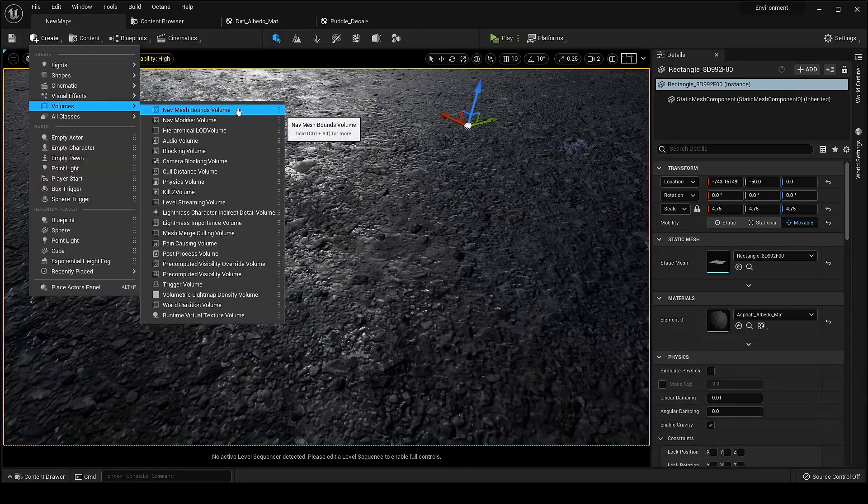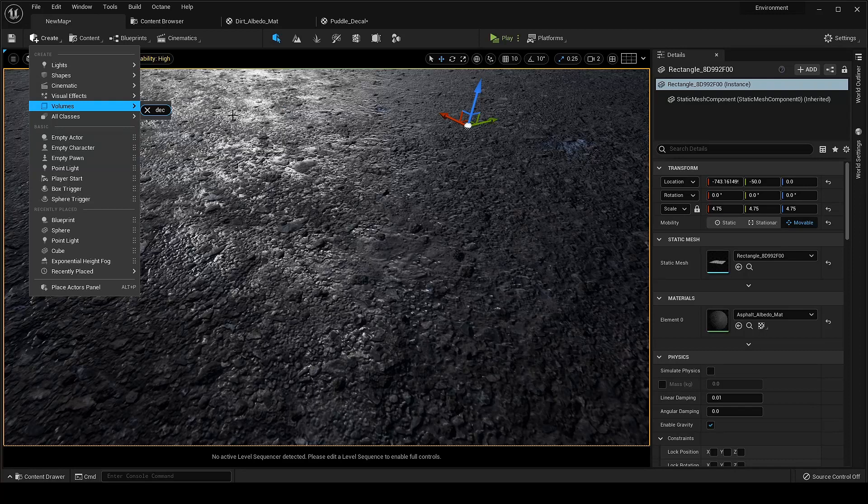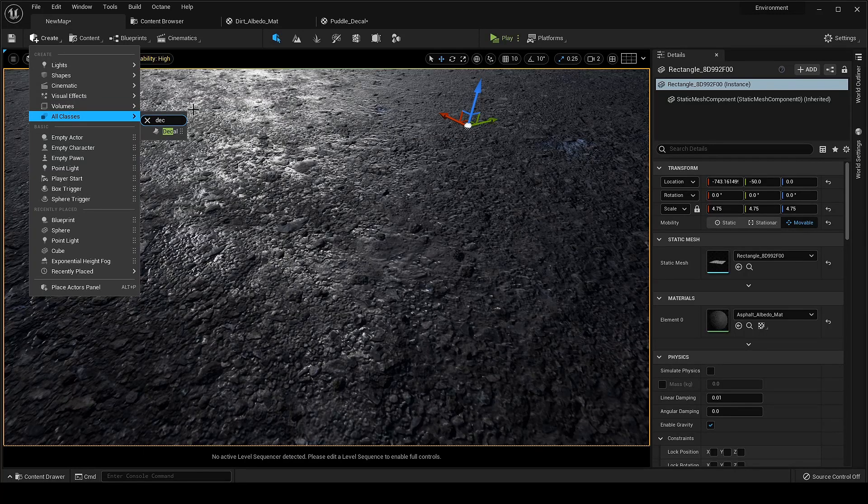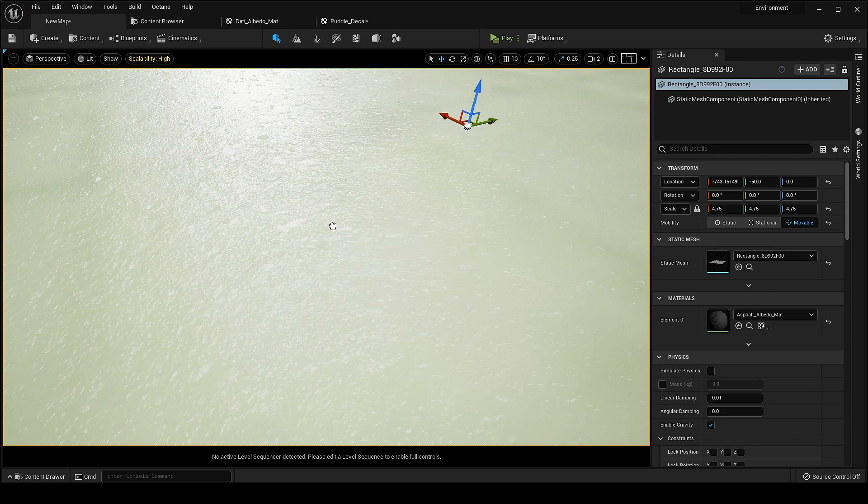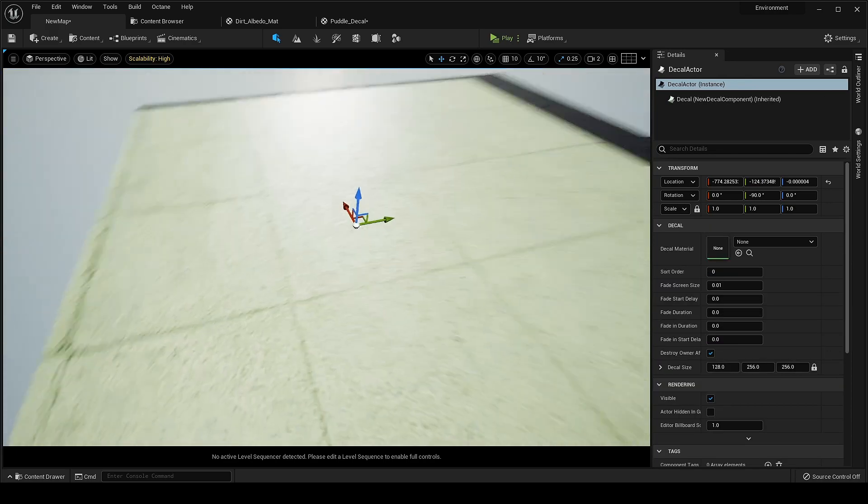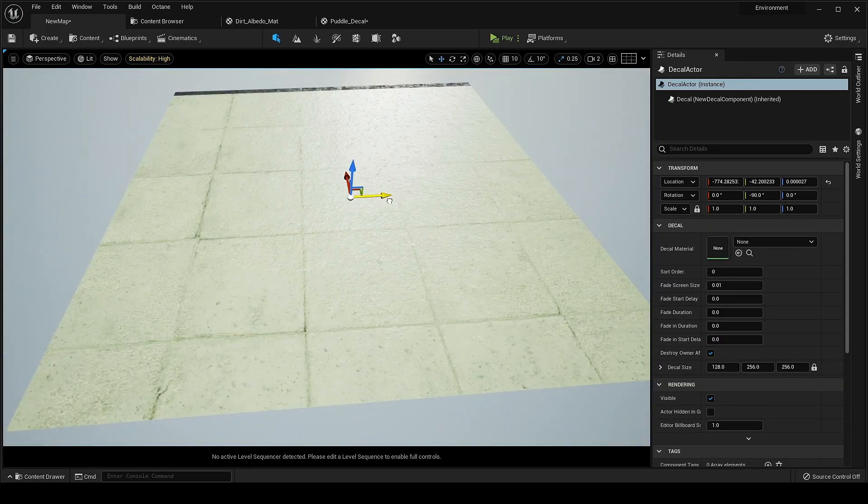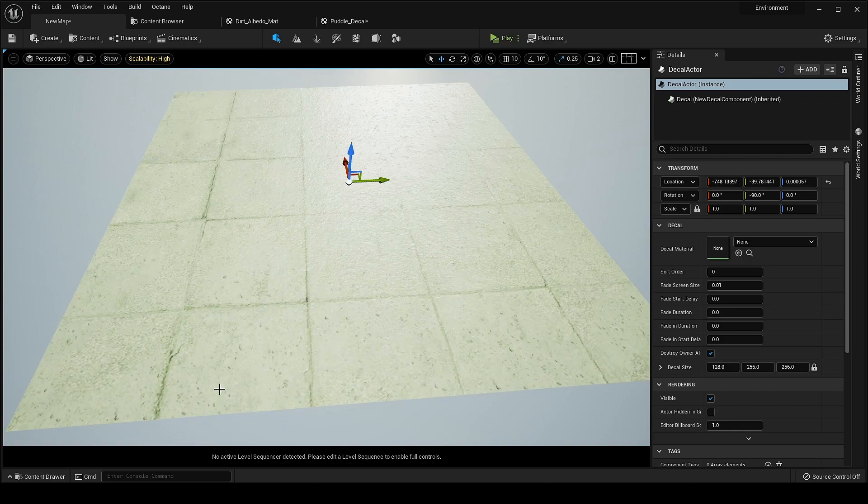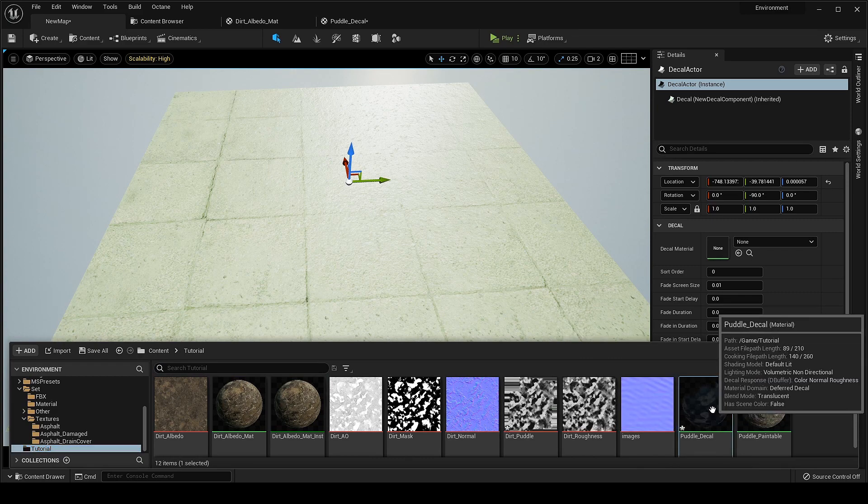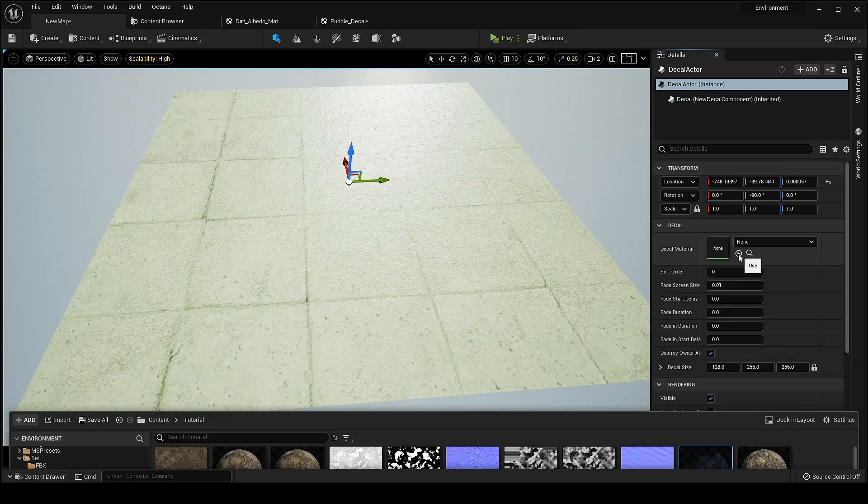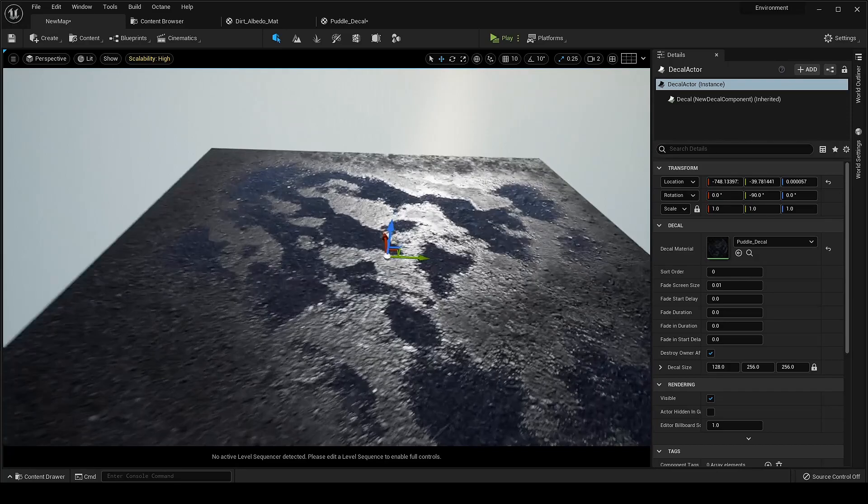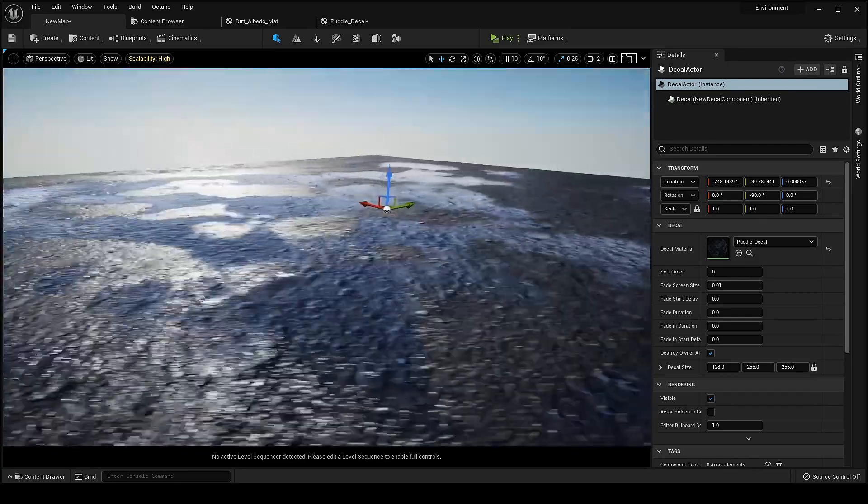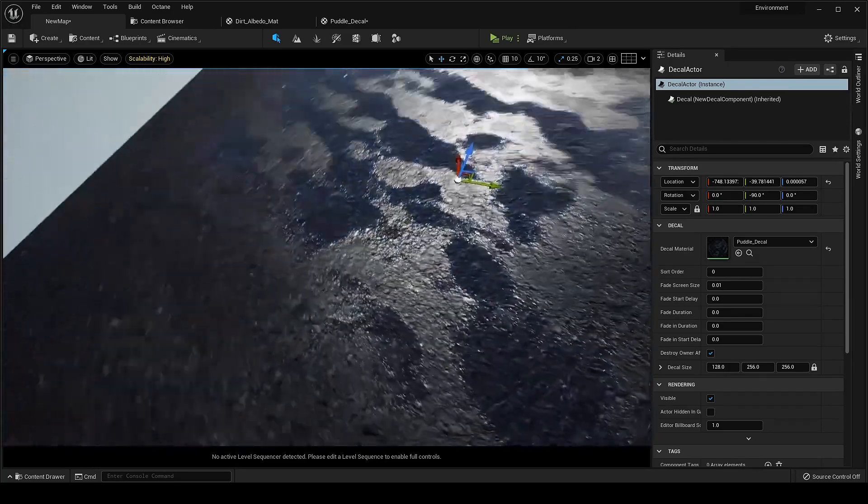Let's test it now. We need a holder for that decal material so just go to all classes and search for decal and bring it on the surface you want. Simply add the decal material here. As you can see the other normal is affecting it, making it look like a wet surface instead of puddles.